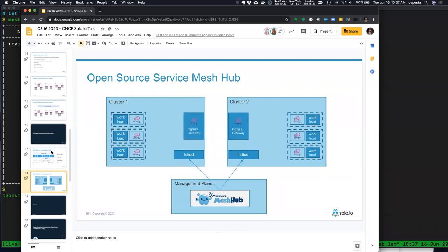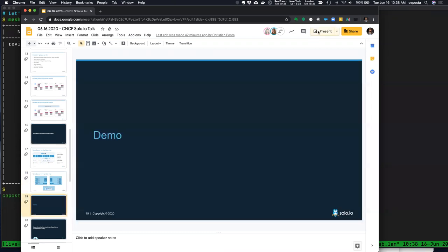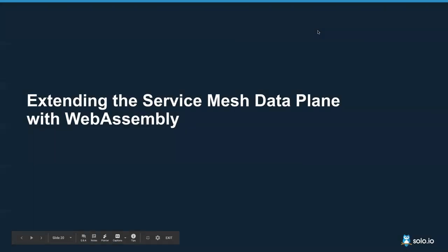Service Mesh Hub also plays into what Edith is going to talk about next. We want to provide a holistic experience for people adopting Envoy and service mesh-based technology. A big part of that is getting it to fit 100% in your environment and constraints — not just 90%. You need that last 10% of integration and extensibility, and that is where Edith will take over.